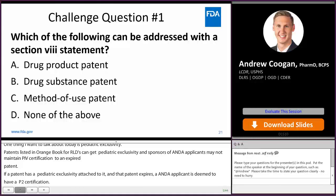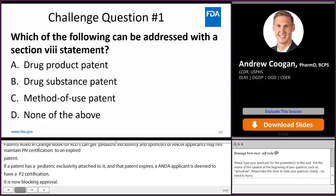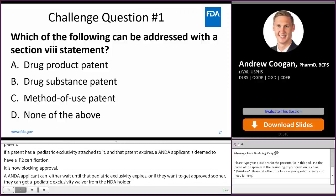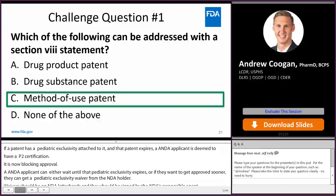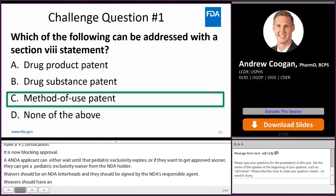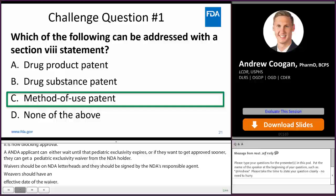Now we'll do a couple of challenge questions to review what we've learned. Challenge question one: which of the following can be addressed with a Section 8 statement? A drug product patent, a drug substance patent, a method of use patent, or none of the above? The answer is a method of use patent. Section 8 statements are a term used in the review of ANDA applications and are similar to method of use statements.